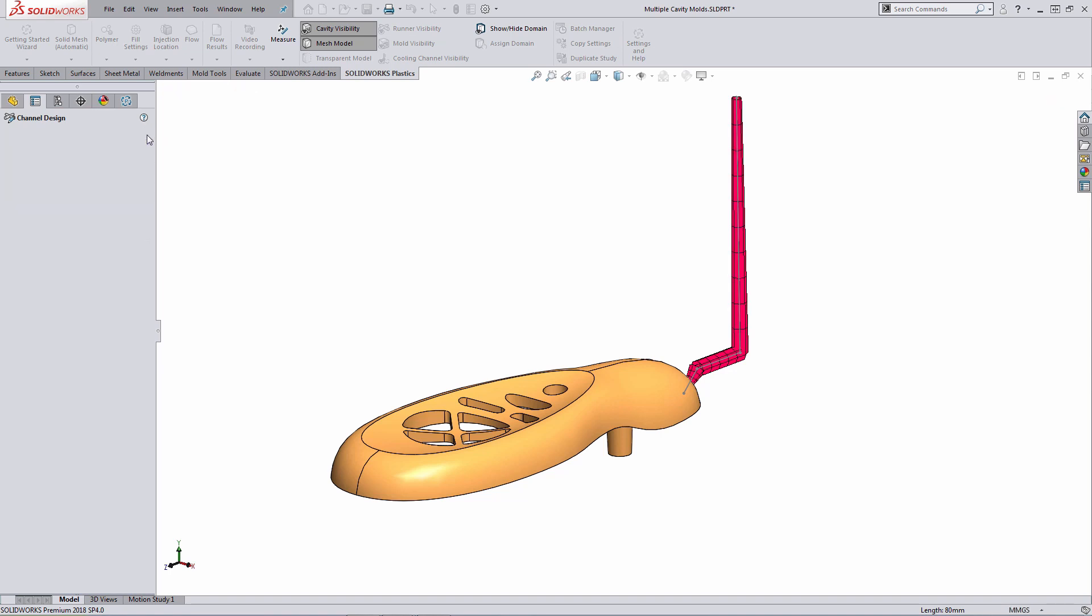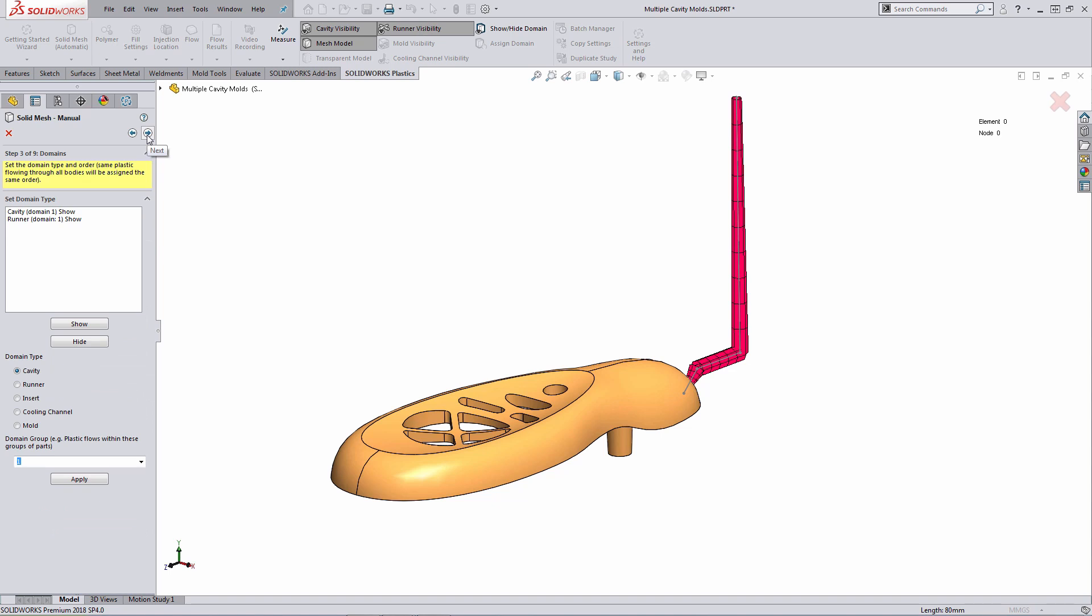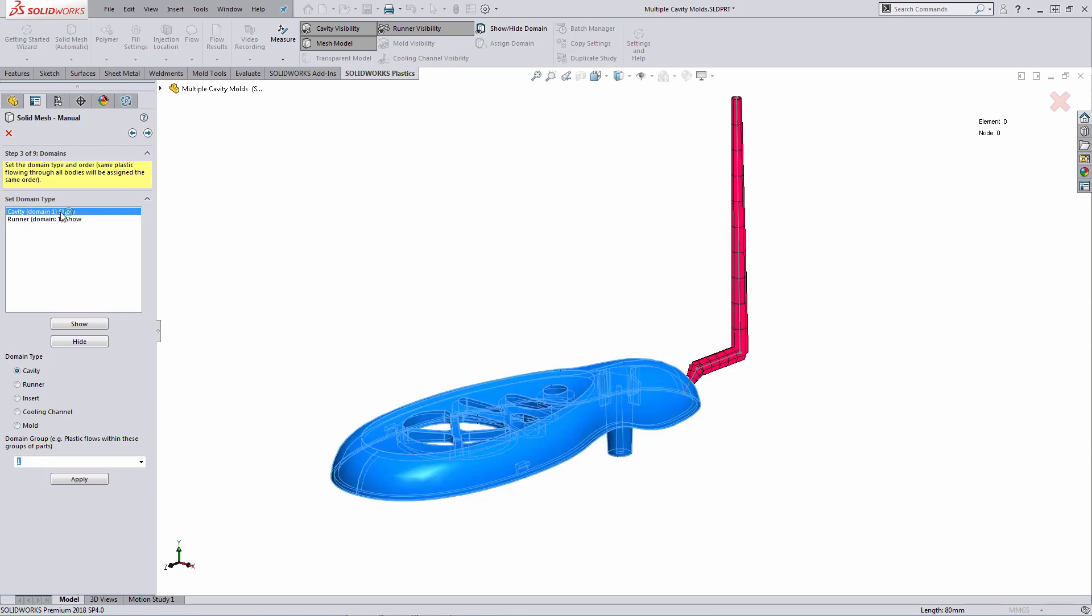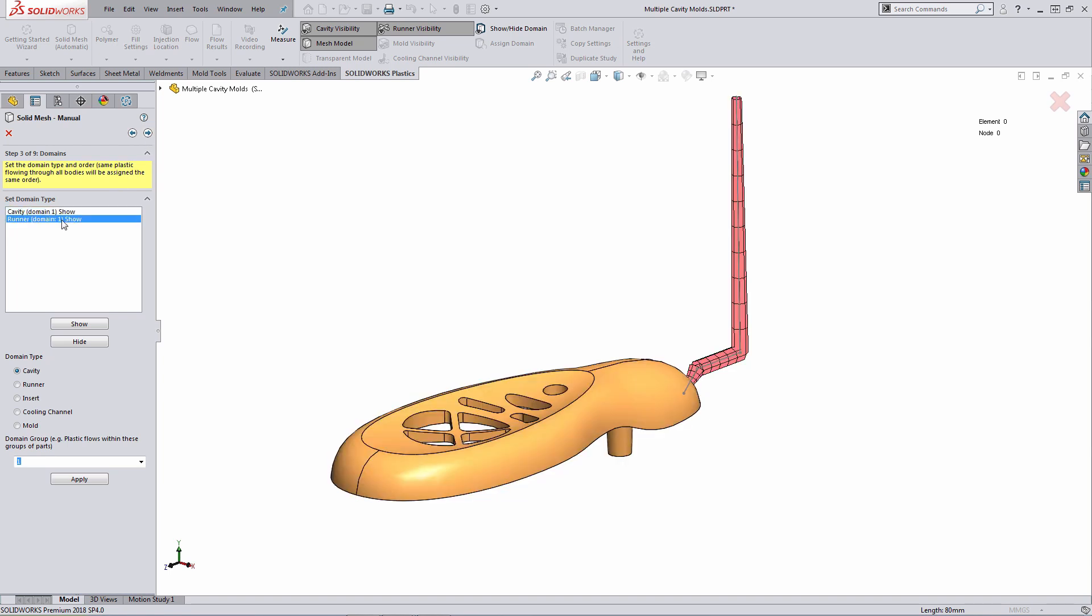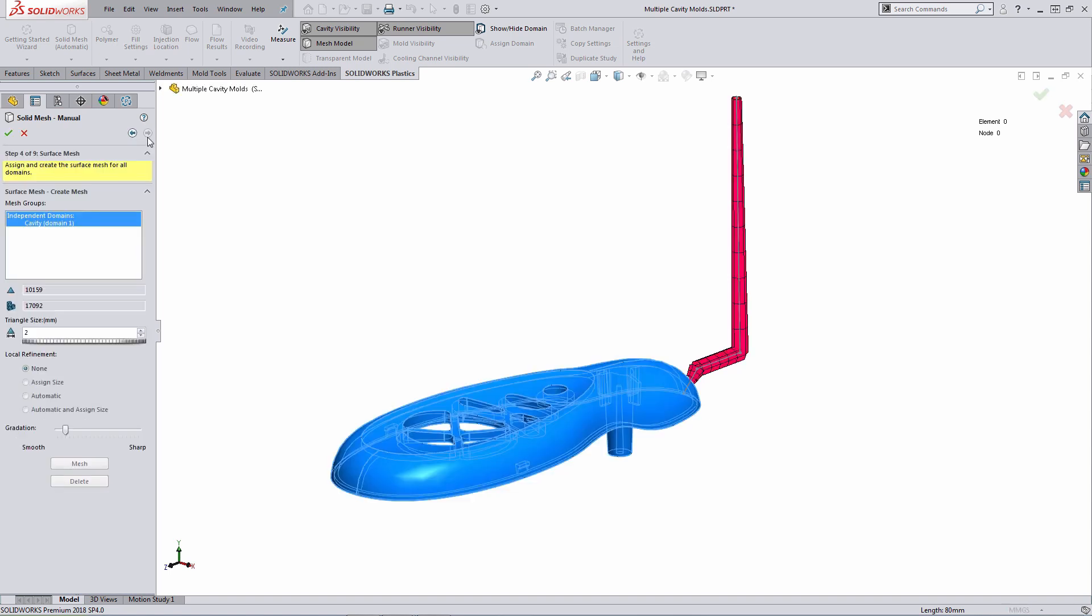Once you're done with that step, it's a matter of stepping through the wizard here. What we're looking at right now is what they refer to as the domain listing. Currently, I have two domains: the cavity domain as well as a runner domain. In this case, both are appropriate and I don't have to make any changes. Stepping through to the next screen here, it's going to ask me to specify some settings I want to use for the surface mesh. To be able to create a solid mesh in SOLIDWORKS Plastics, I first have to create a watertight surface mesh. Then once that's the case, I can fill in the volume with solid elements.